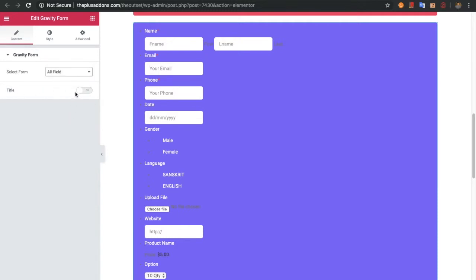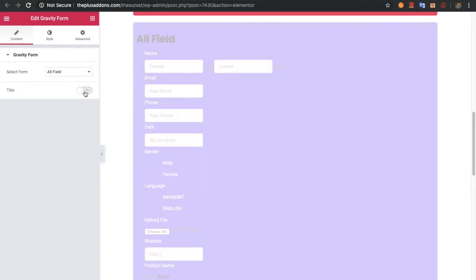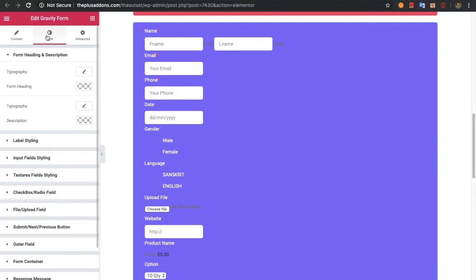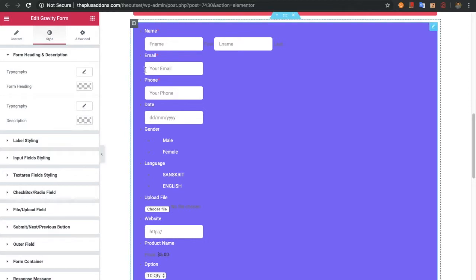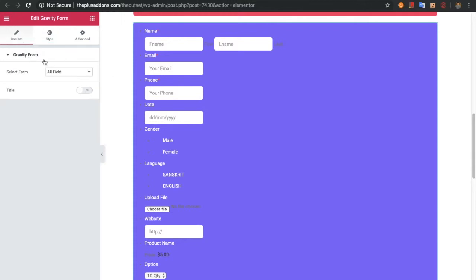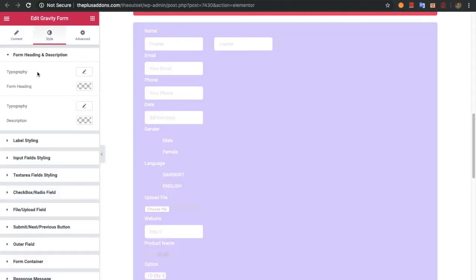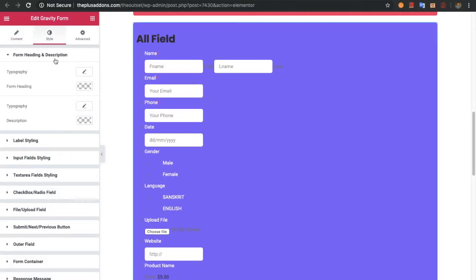After that you have an option for the title — you can turn it on or turn it off. In the style tab, please ignore the dots as they will not be visible in the frontend; they are only visible in the backend. In the style tab you have form heading and description options. If you have the title on, these options will work for the form heading and the description.